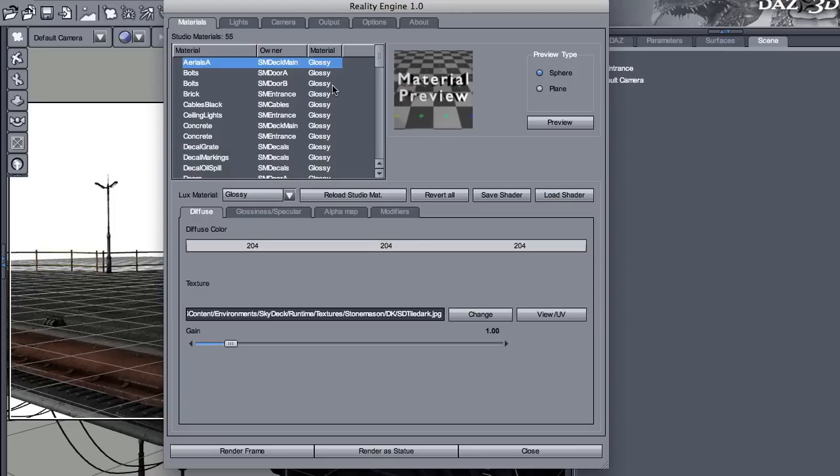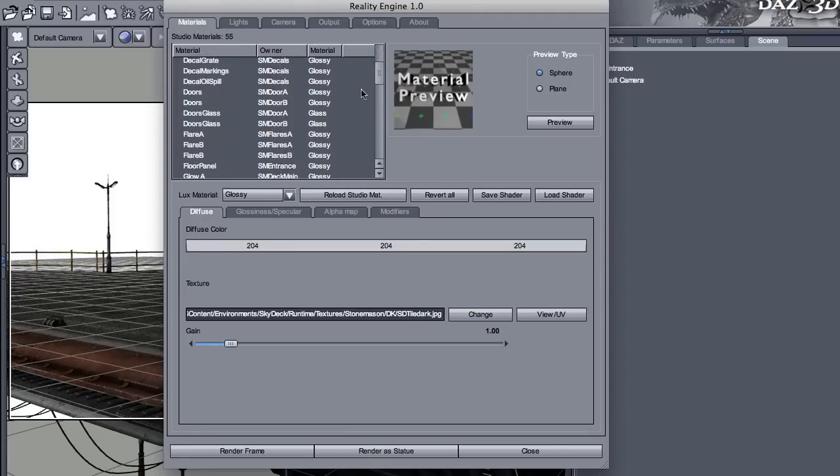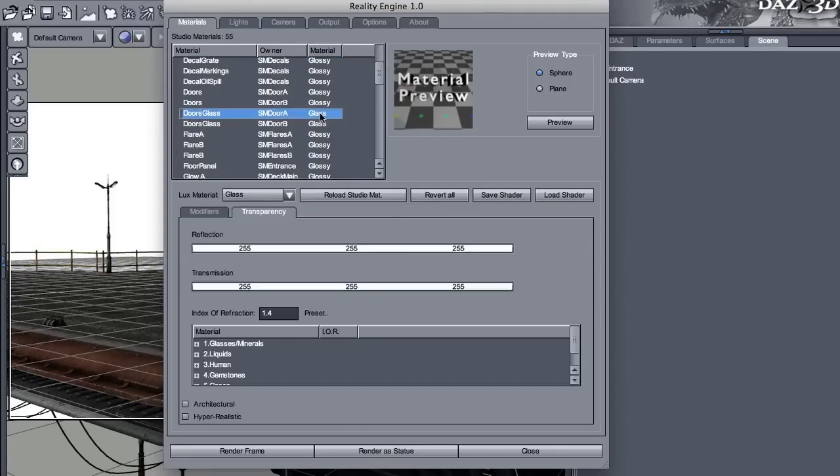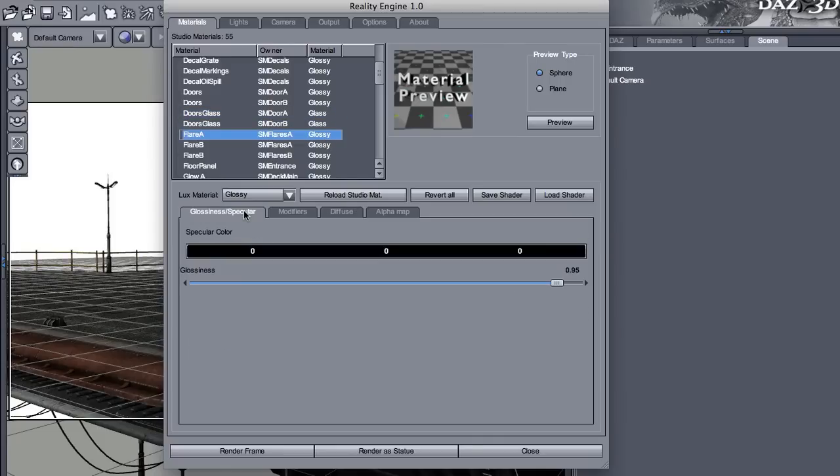But Reality took all the settings and converted them into Lux materials. And here you can see that material type. In this case, it's glass. This is glossy. And here you can see the parameters.